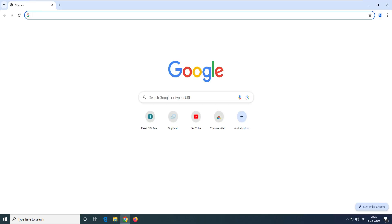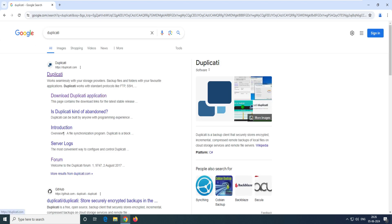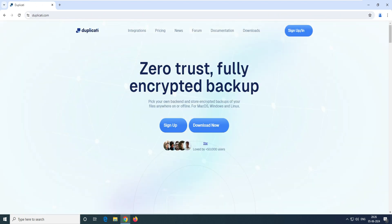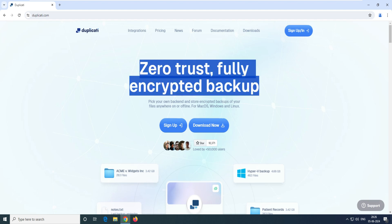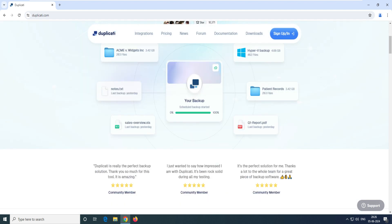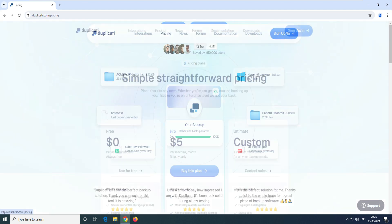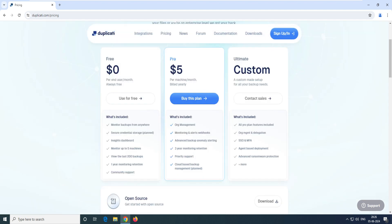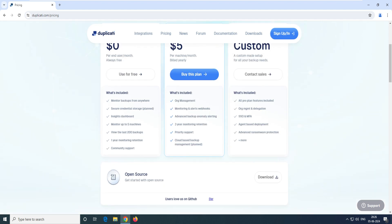We have to go to the browser and type 'Duplicati'. The first link will come up. Click the first link — it says zero-task, full encrypted backup. The interesting part is they have a Pro version and an Ultimate version also, but we will go with the free version, which does all the tasks it's supposed to do.